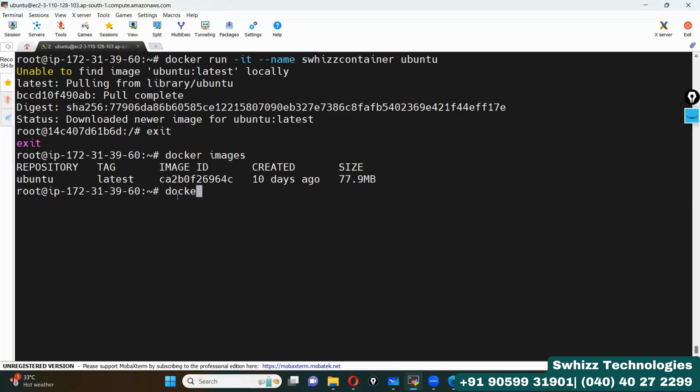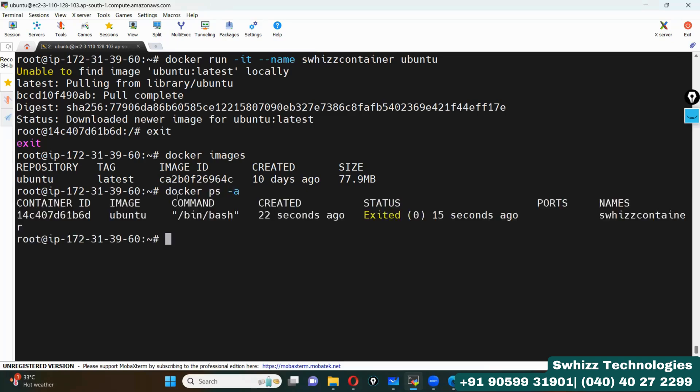If you want to see all the containers, the command is docker ps -a. This command shows all the containers. It has been created 15 seconds ago and the container is up and running.